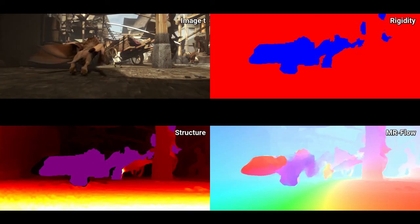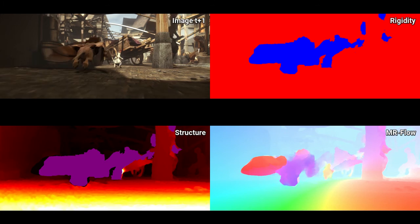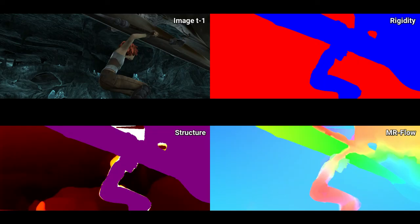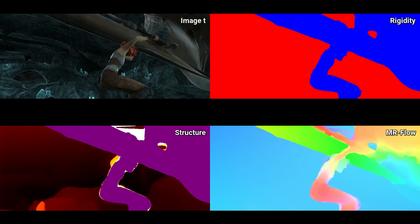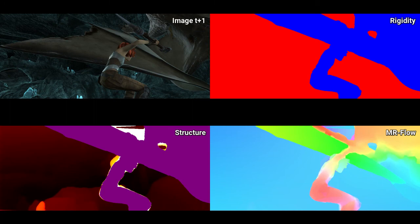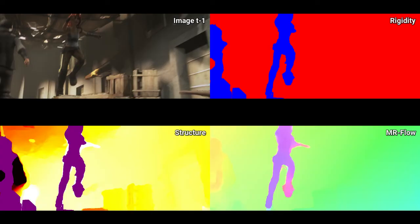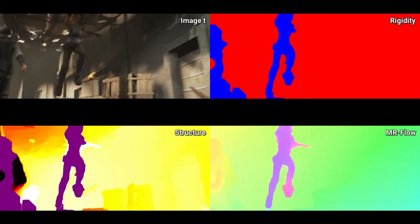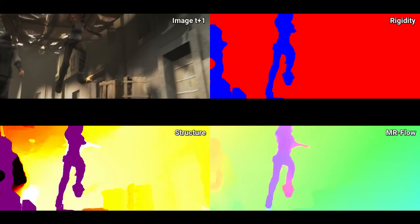MRFlow works with general videos, and hence can be used on both KITTY and SINTEL. Here, we show examples from the training sets. On both data sets, we obtain state-of-the-art results.